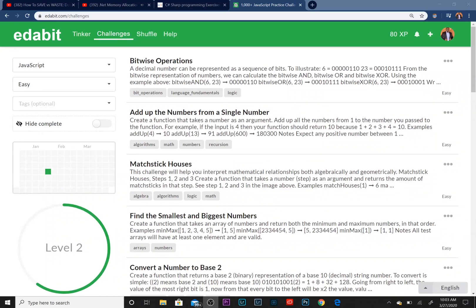What is going on everyone, it's Your Average Programmer here. Today we're going to be doing something a little different. Rather than coding in our normal IDE, which is Visual Studio...